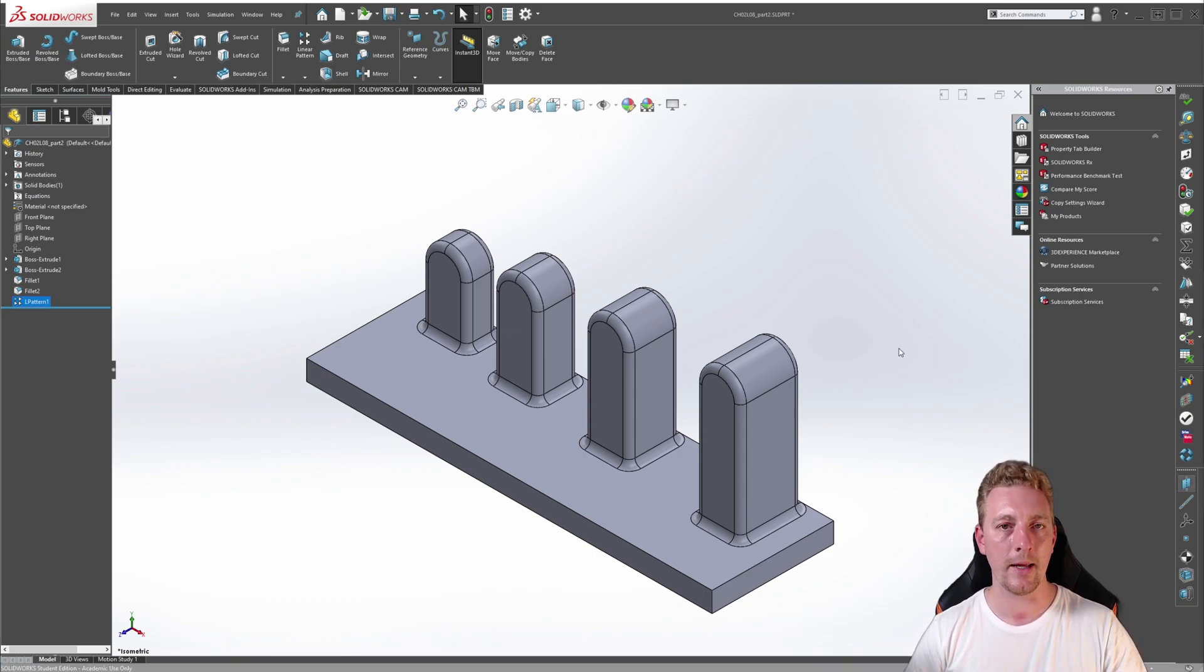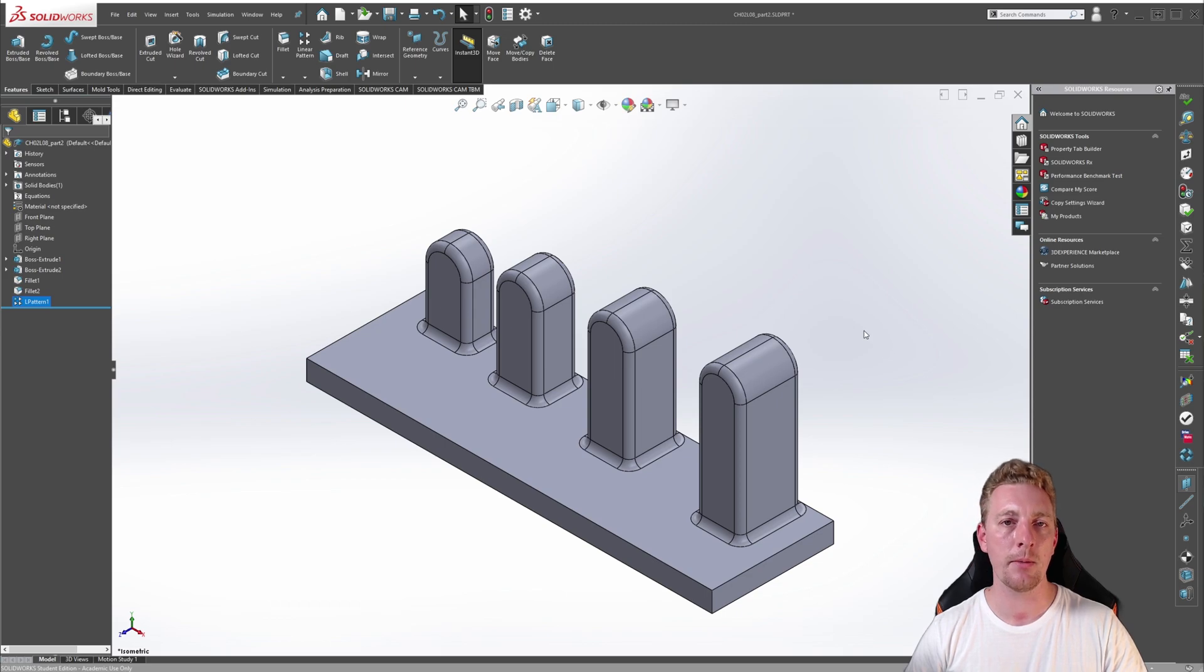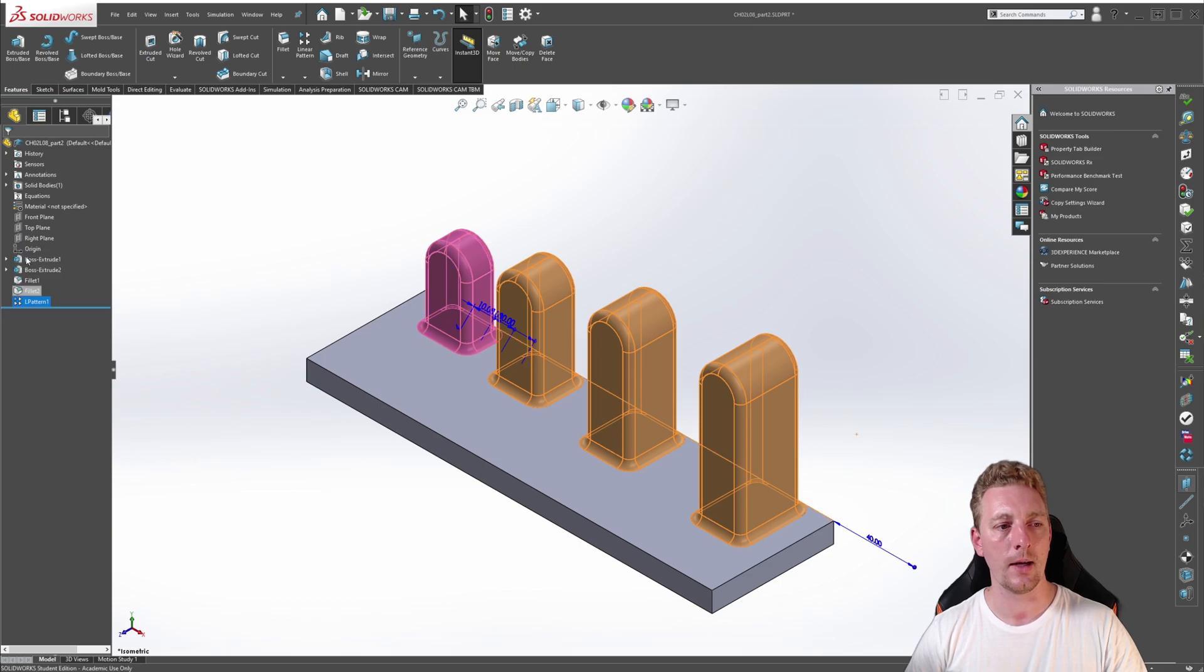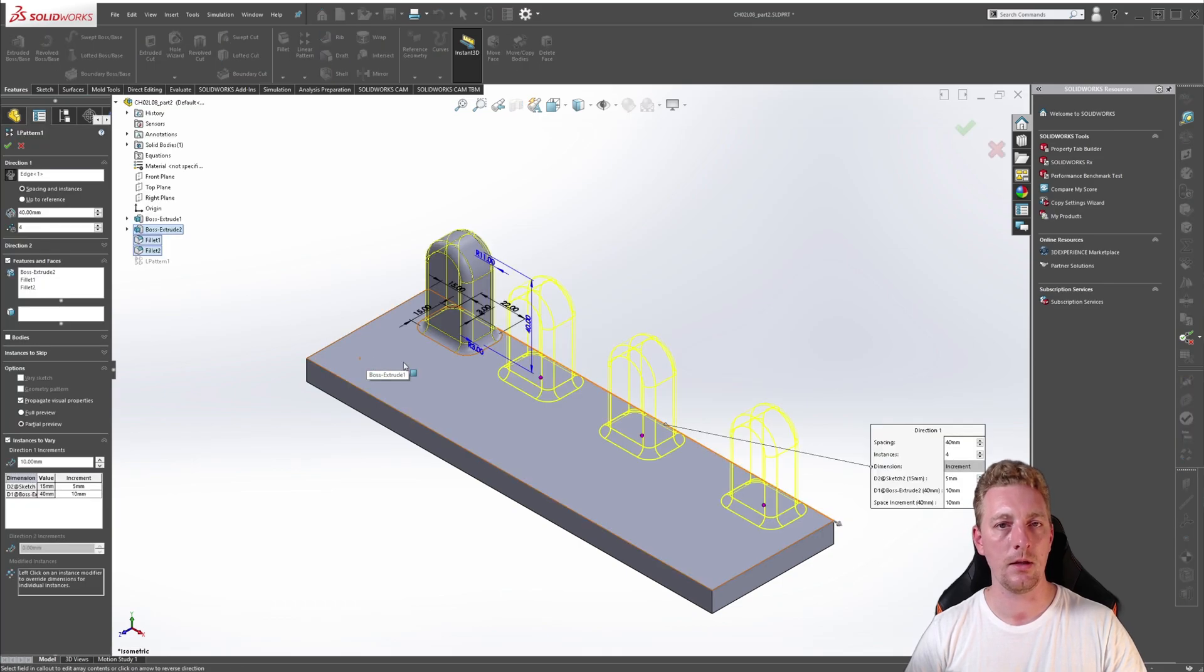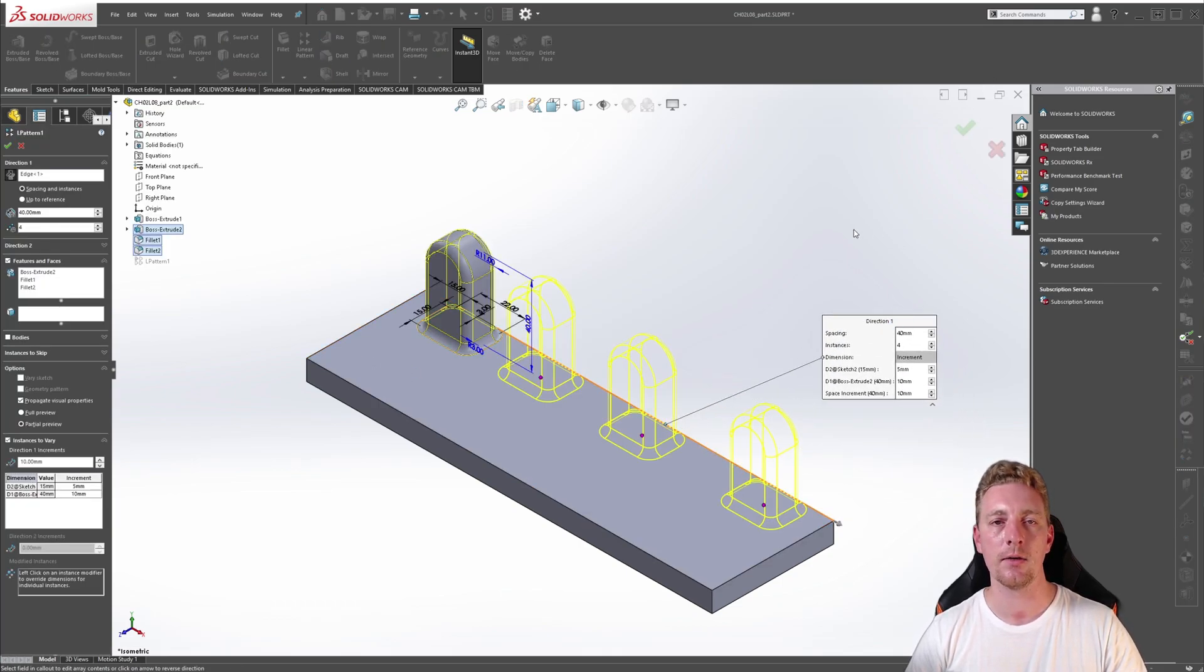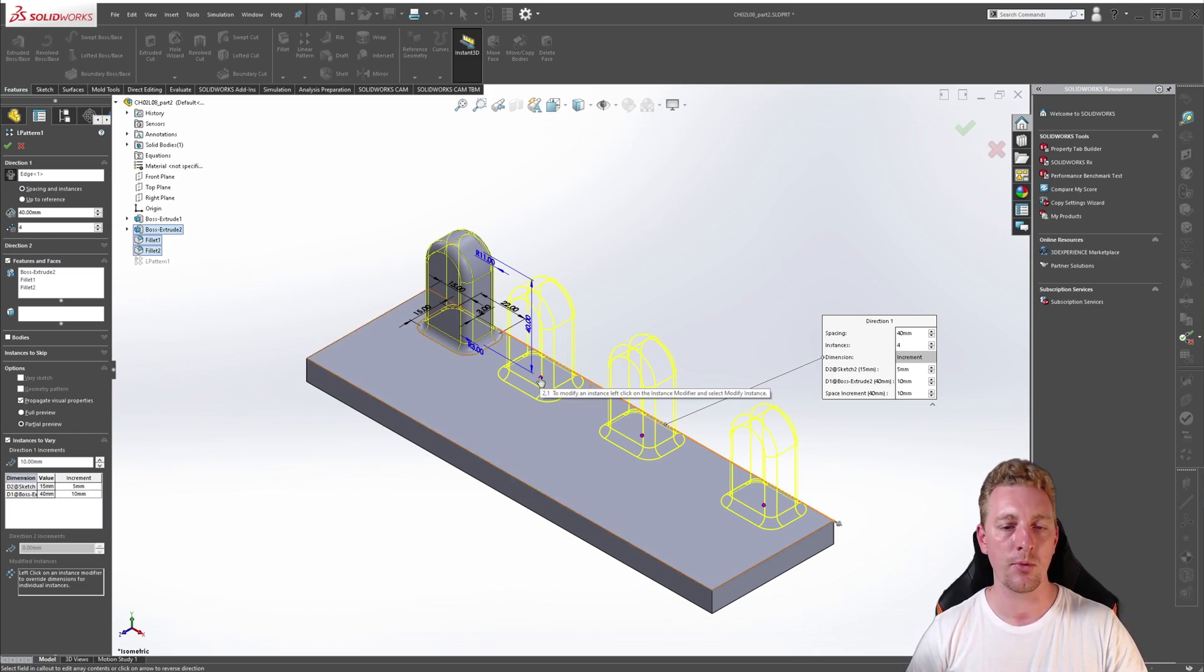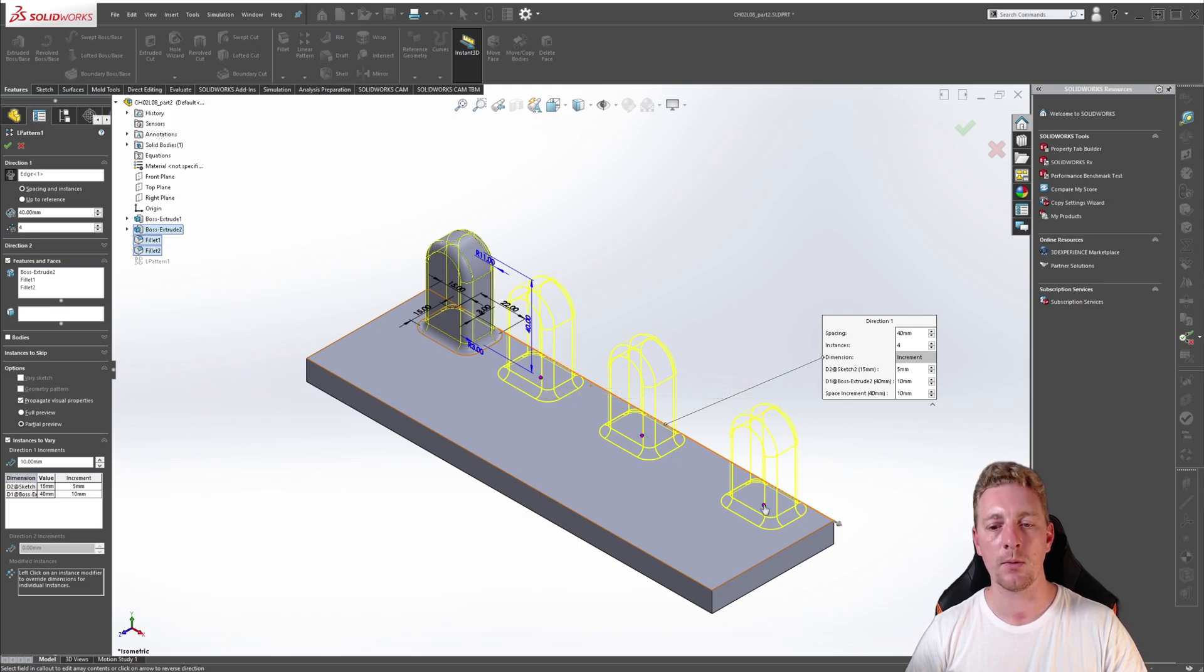If you want to edit a linear pattern, it is the same as any other feature. Just click on the feature in the Feature Manager tree and go to Edit Feature. Here you can make any further adjustments and then click OK to accept those changes. But while we're here, you may notice that, as in the previous example, these pink dots appear once we edit the feature.